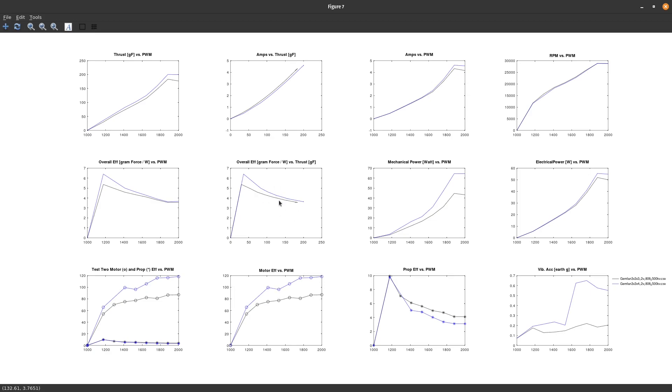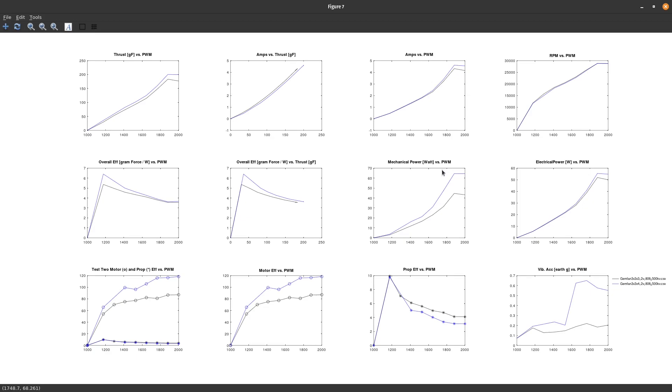Going back to what the ESC RPM values allow you to do is separate the electrical power. You can see that the mechanical power is going to be less because of the efficiency of the motor. Here for some reason I have efficiency over 100% in this specific graph, so that would be something you'd want to check. But here you can visualize the prop versus the motor efficiency and you can analyze them separately as well.